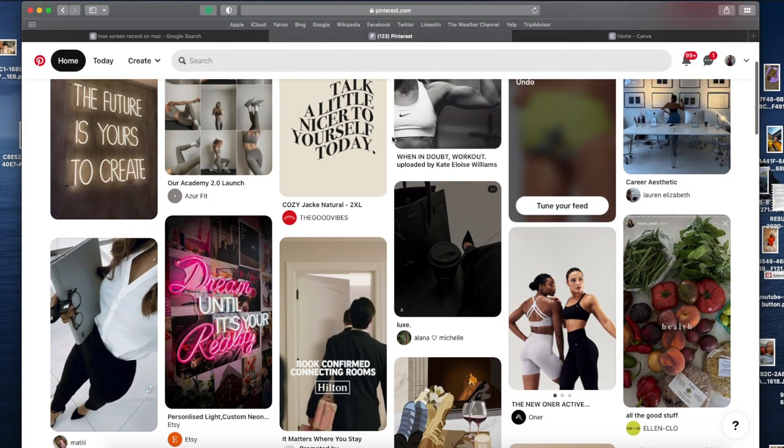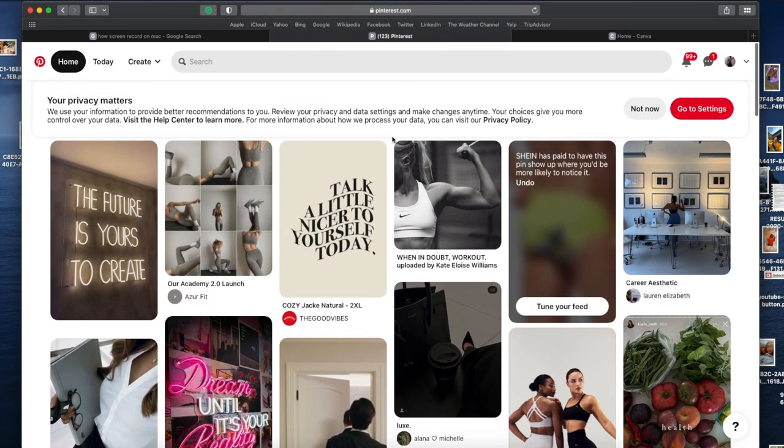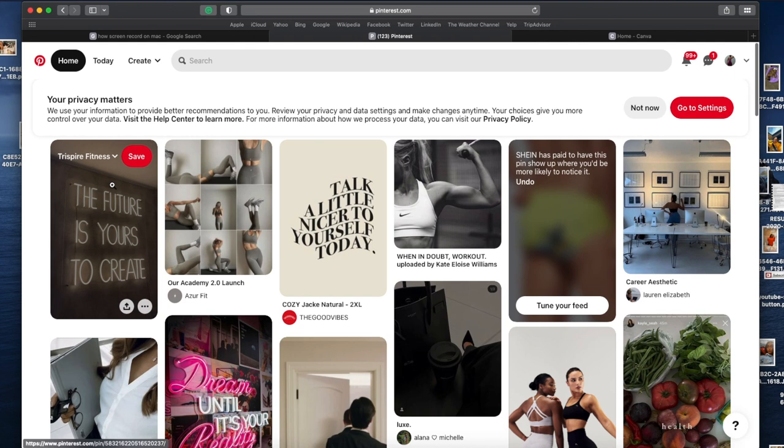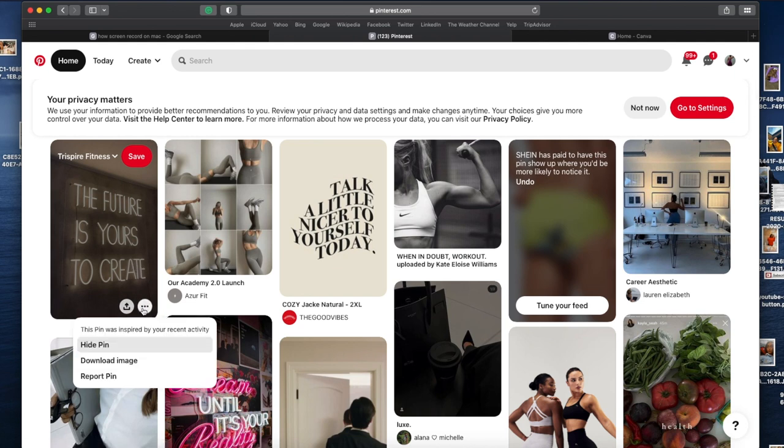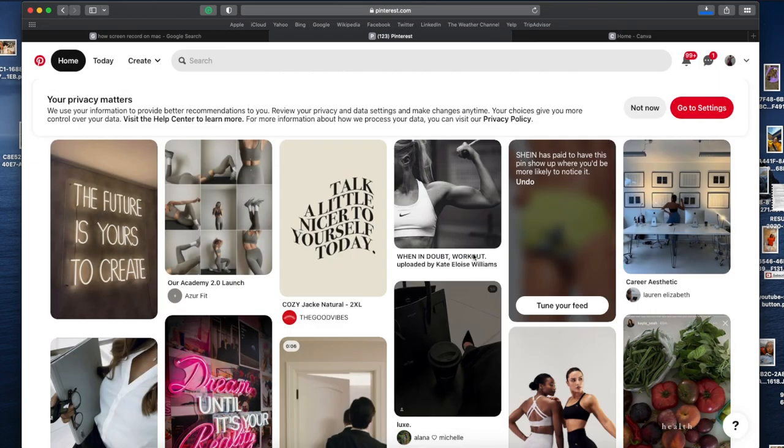Okay guys, so now let's try to create this vision board. Basically, this is going to be digital, so you are going to go to Pinterest. If you do not have a Pinterest, sign up.